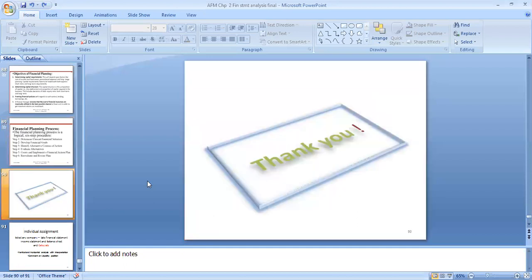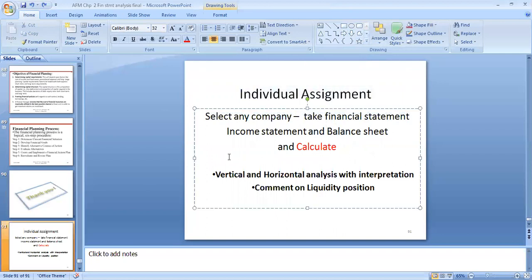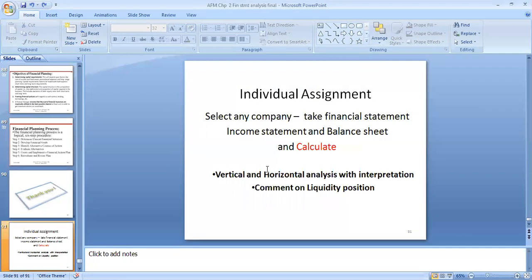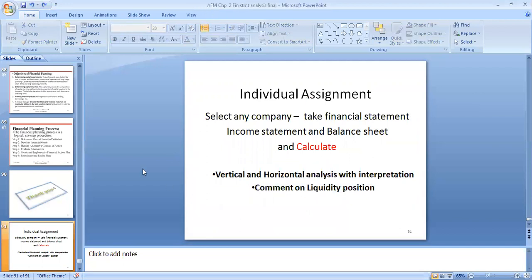Thank you very much. With this we have finished our second chapter. For your individual assignment: select any company, download its financial statements, and calculate vertical or horizontal analysis with interpretation, and comment on the liquidity position. Balance sheets are available online on the company's website. Submit by next week. This session will also be uploaded to YouTube for your reference. Thank you so much for listening.